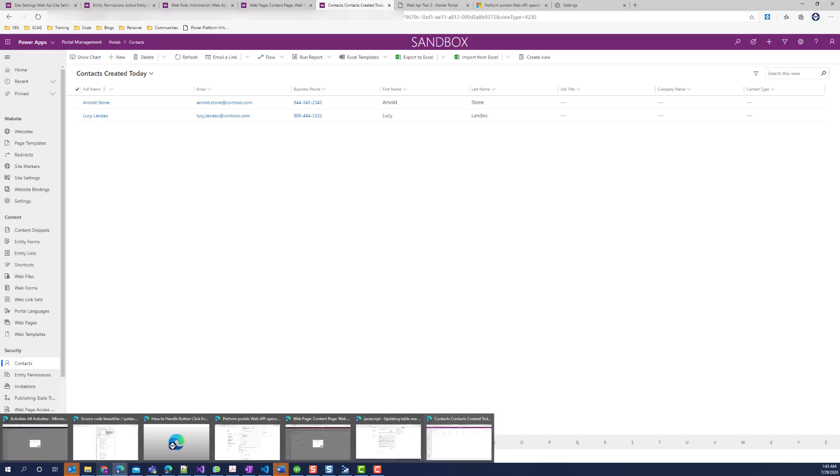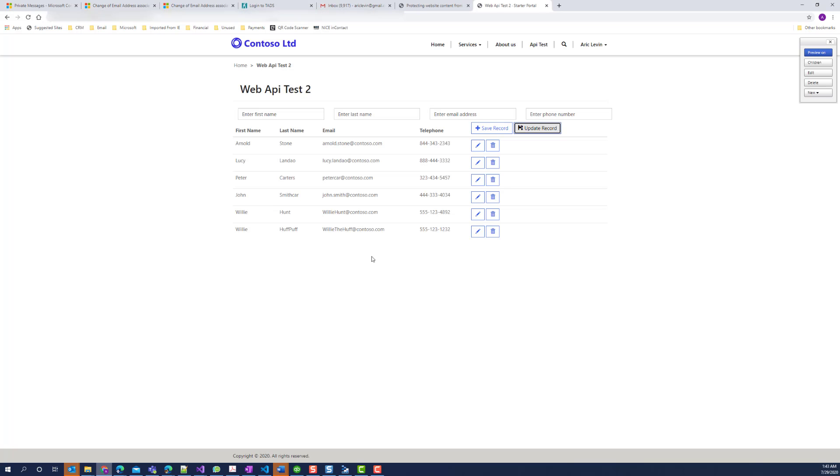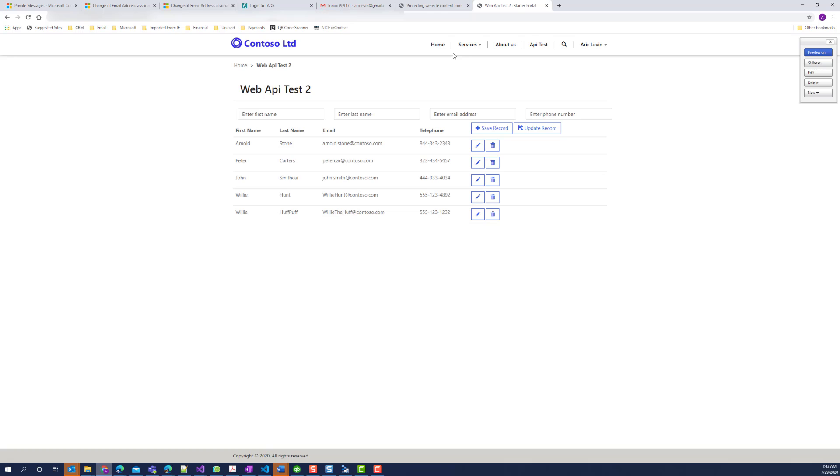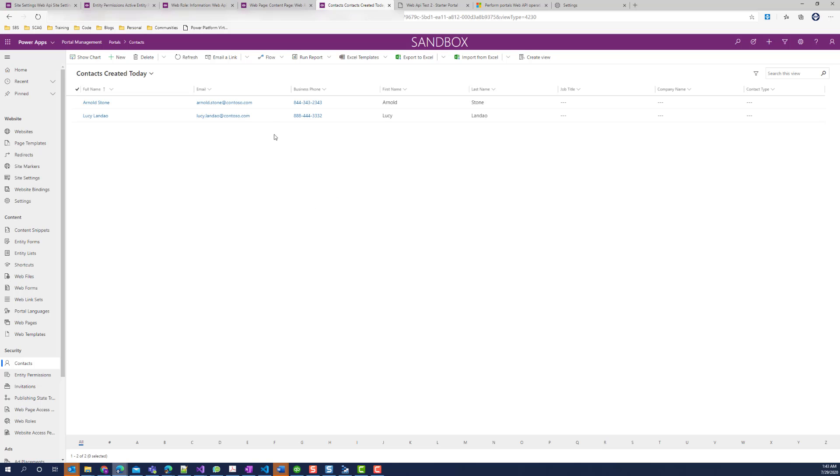Finally, I'll go ahead and delete one of these records. Press the OK button. The record is being deleted. I'll go back to my contacts. Refresh. And I'll see that the record has been deleted.